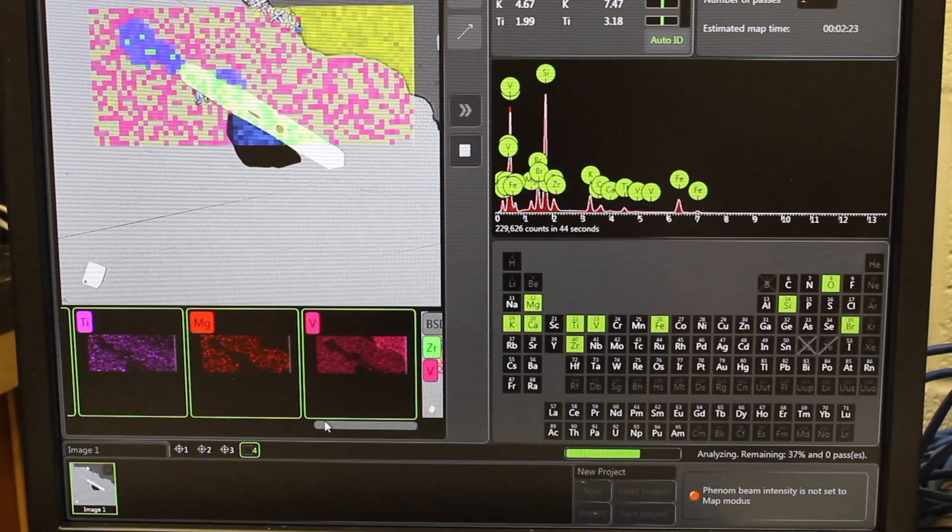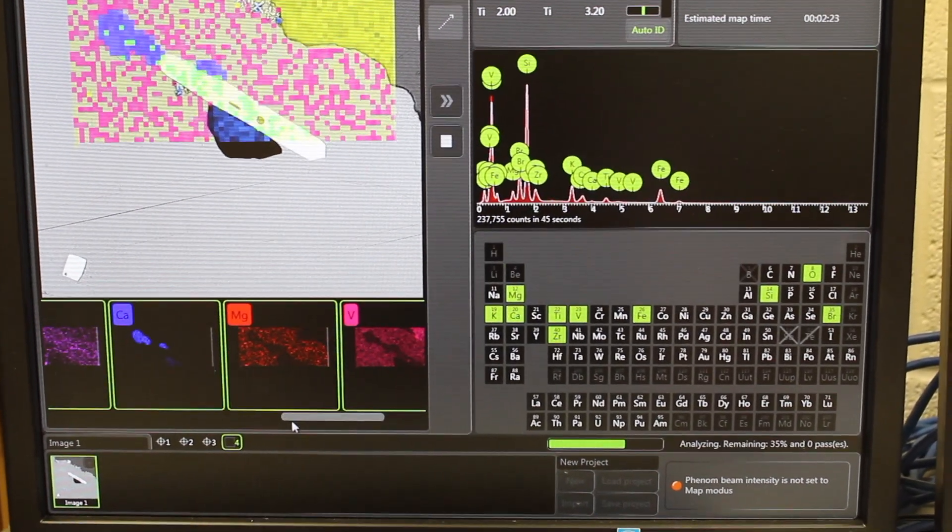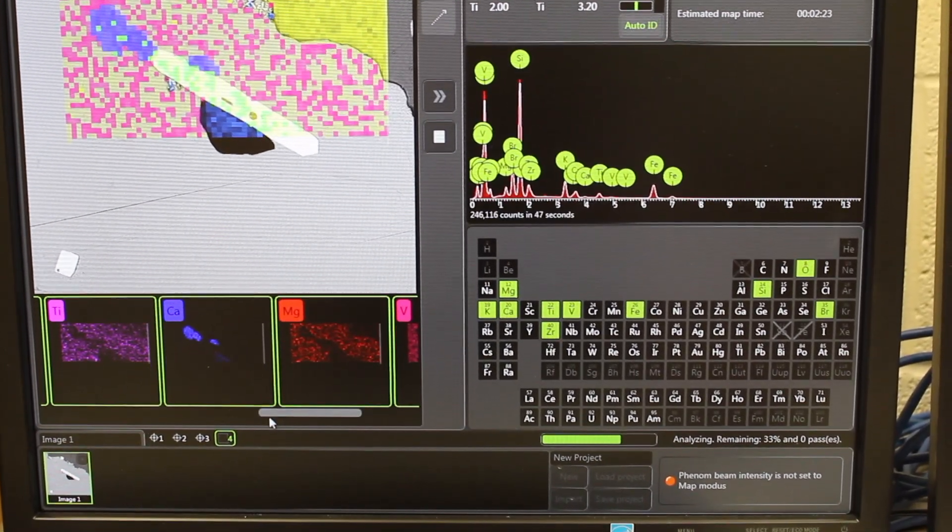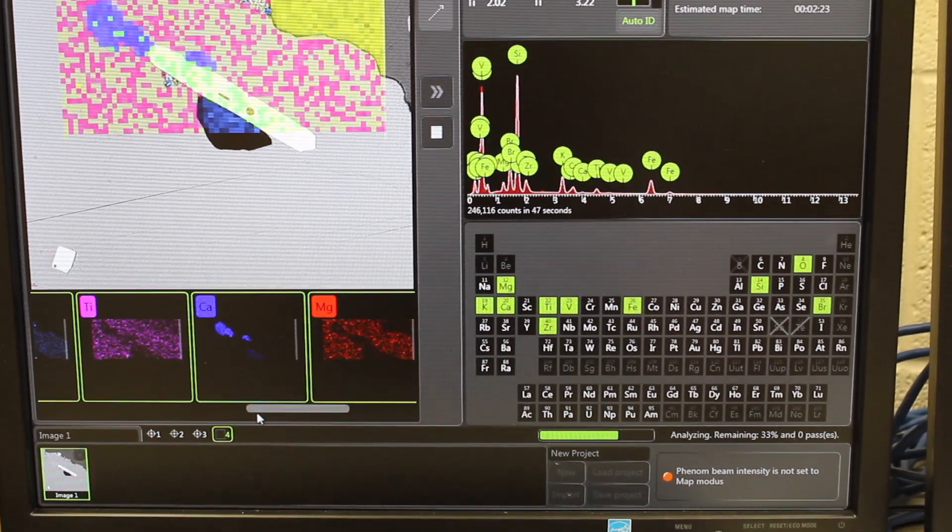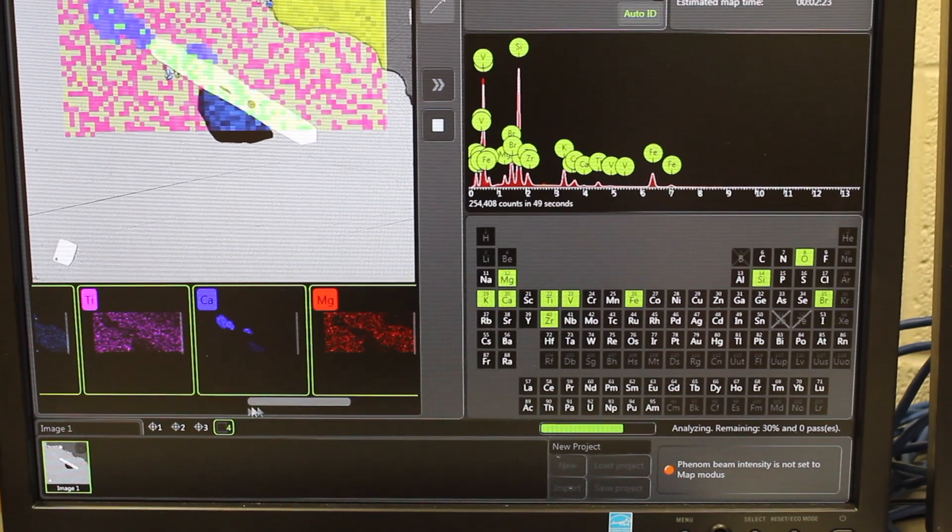But it's really pretty interesting because you can see zoning in different minerals very clearly with some of these element maps.